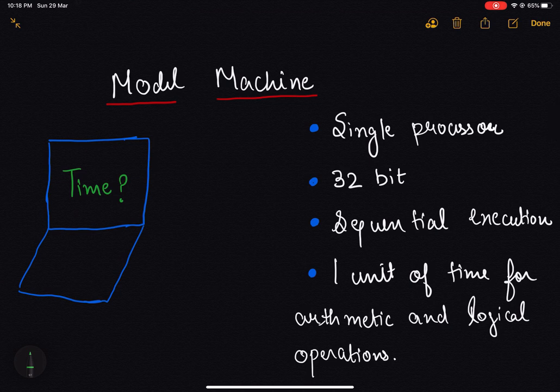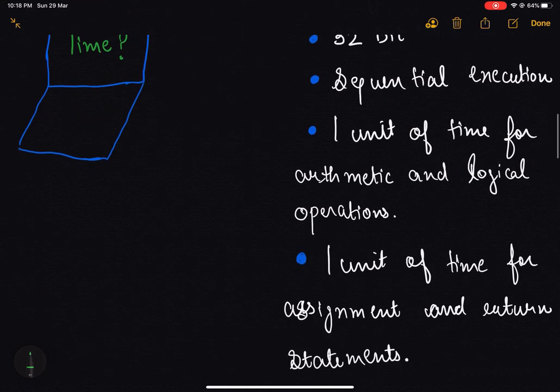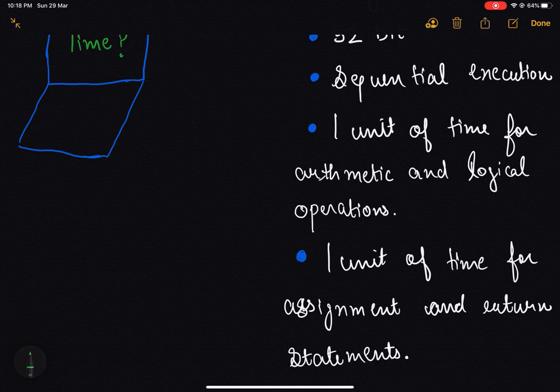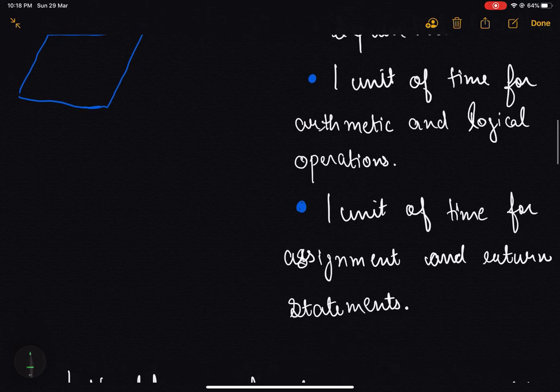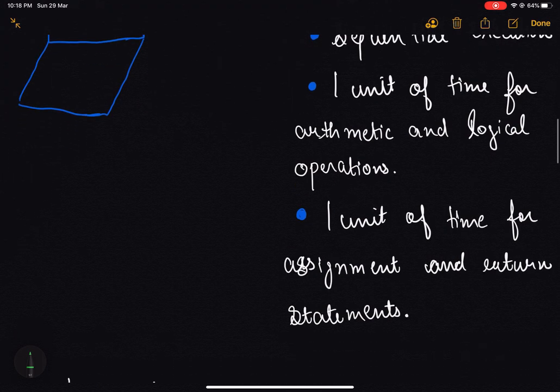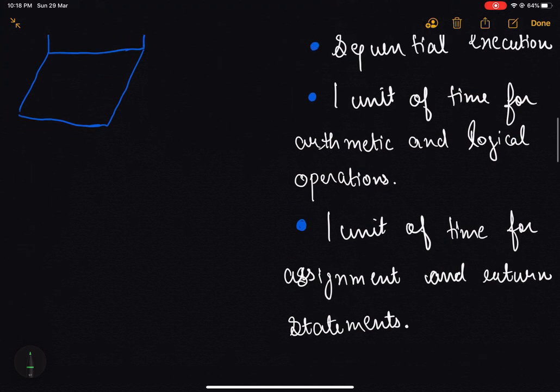This machine takes one unit of time for arithmetic and logical operations, where arithmetic operations include addition, multiplication, and division. Logical operations include AND, OR, and XOR. My model machine also takes one unit of time for assignment as well as a return statement — for example, A equals B is one assignment statement.